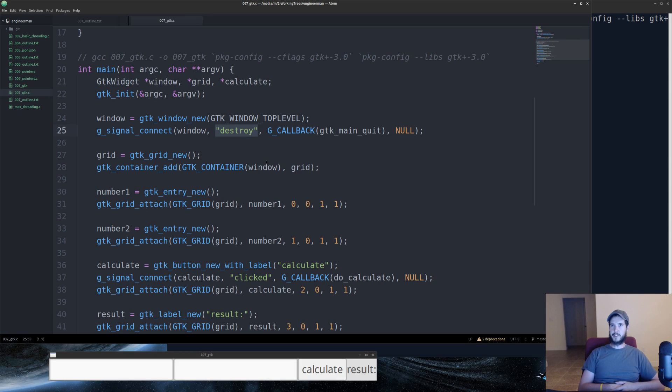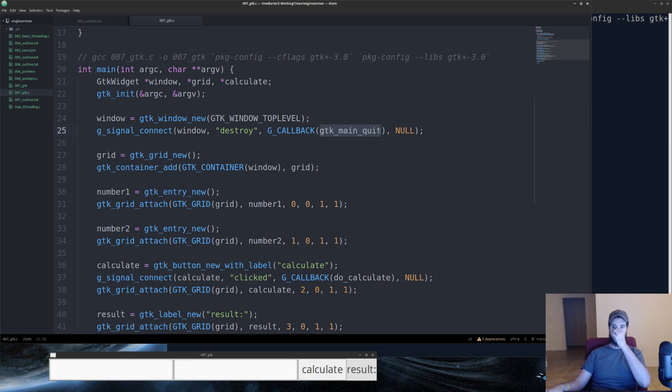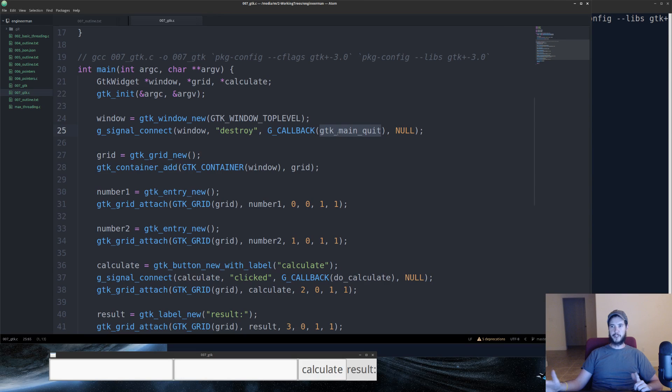And what that is, once we hit this X button on the application to close it down, it's going to call the GTK main quit. And this is a built-in function that will just exit the program. You could use a user-defined function. I chose not to.